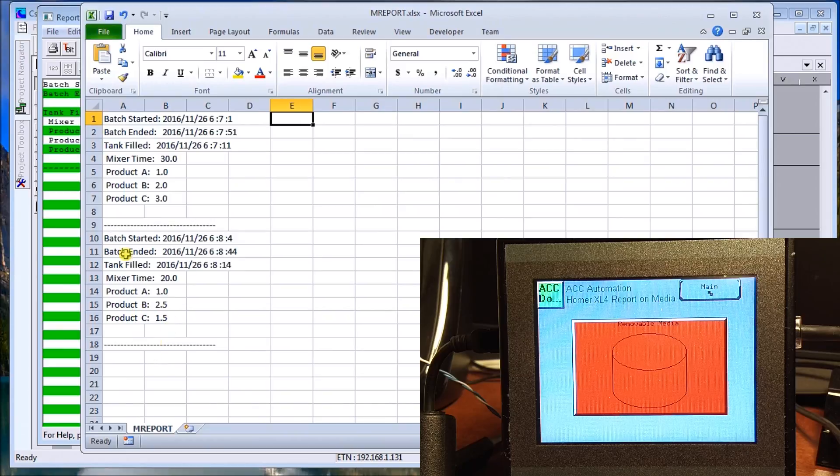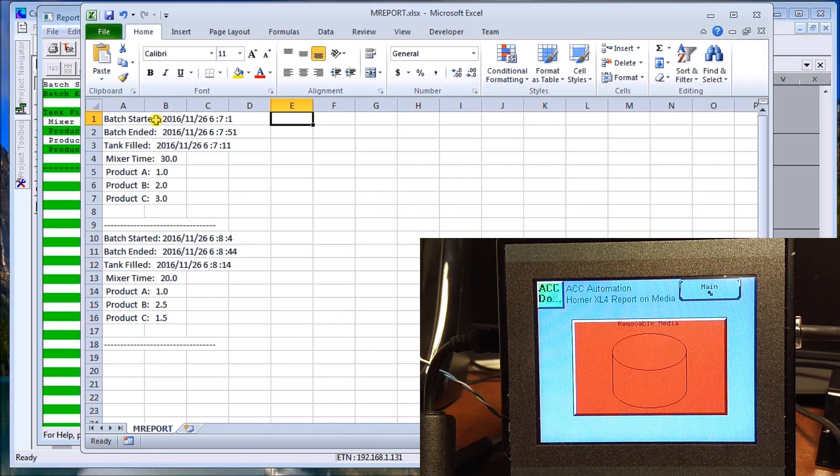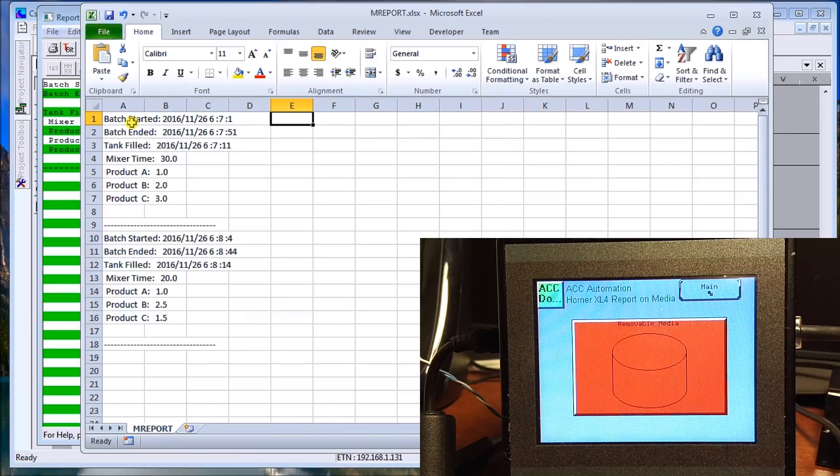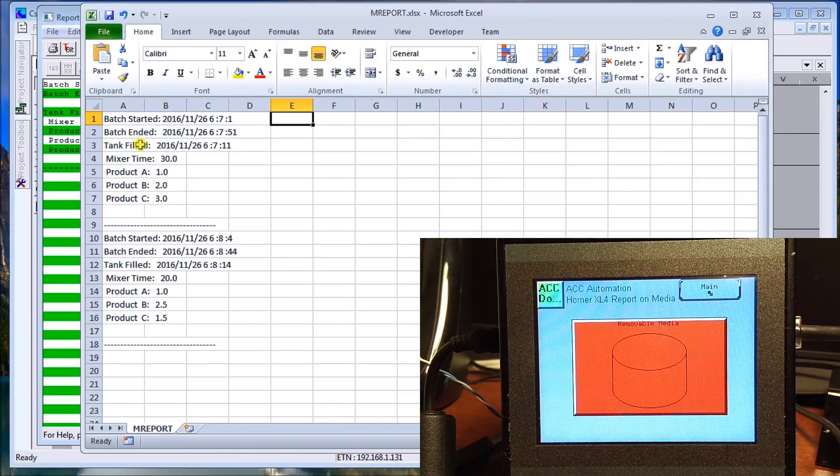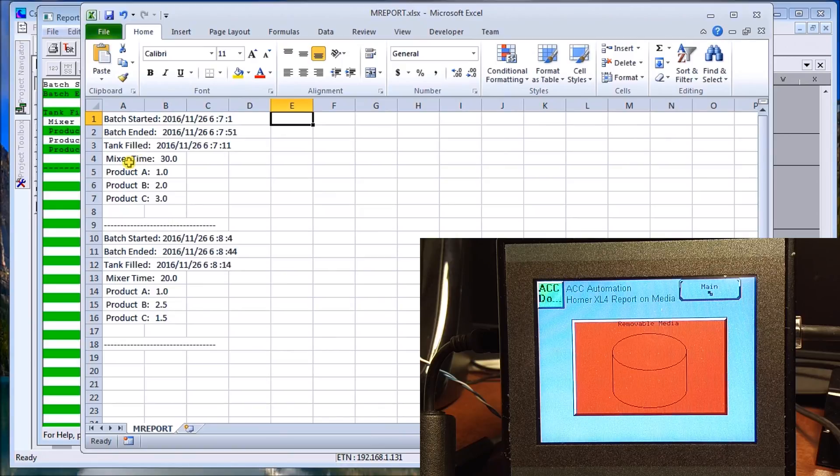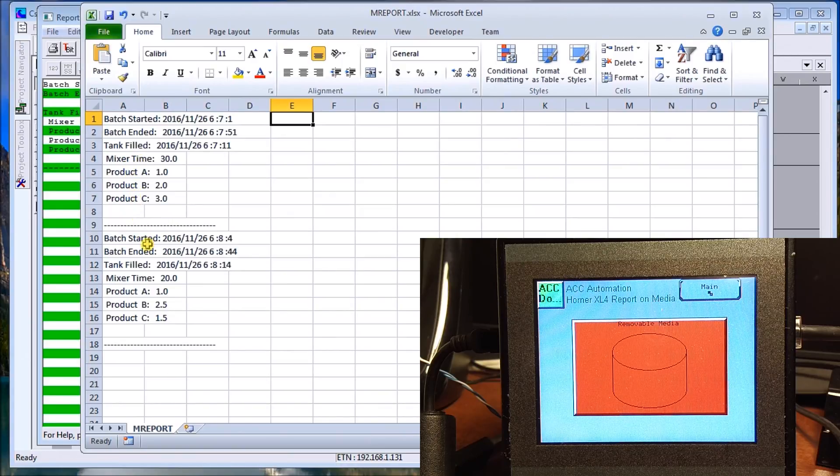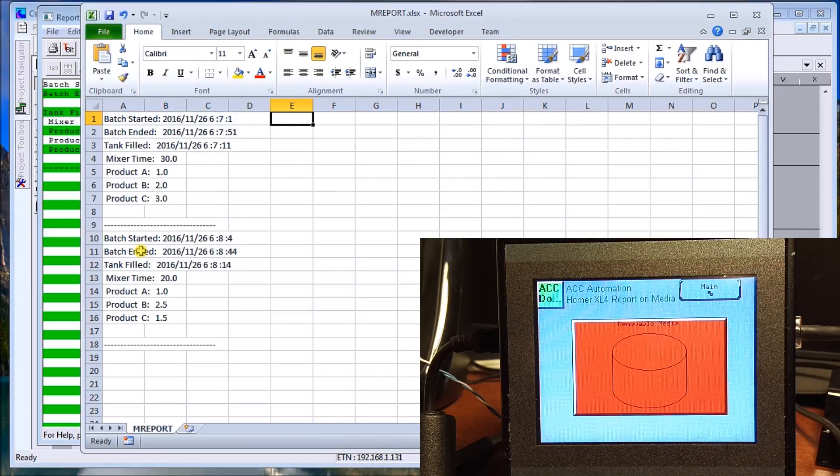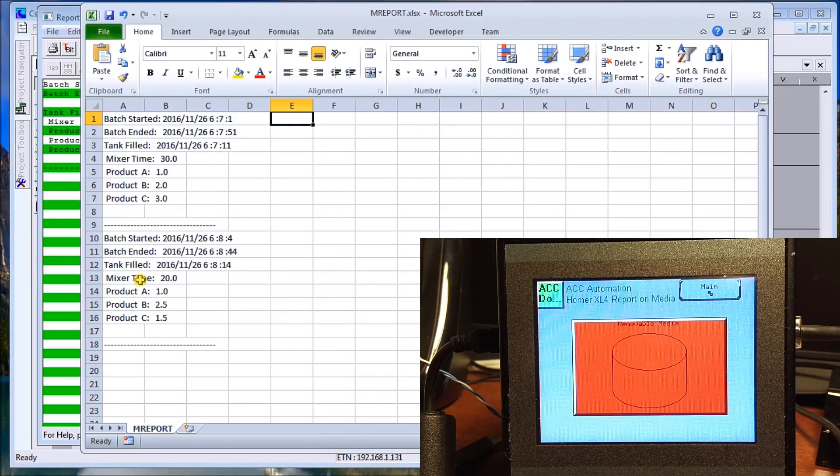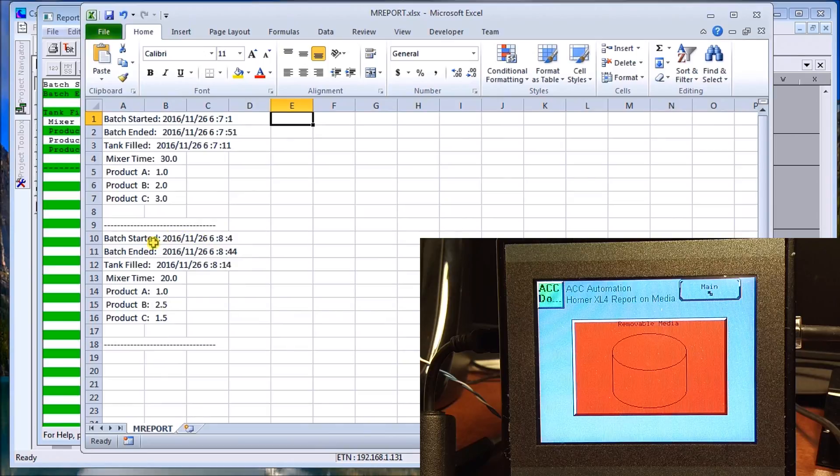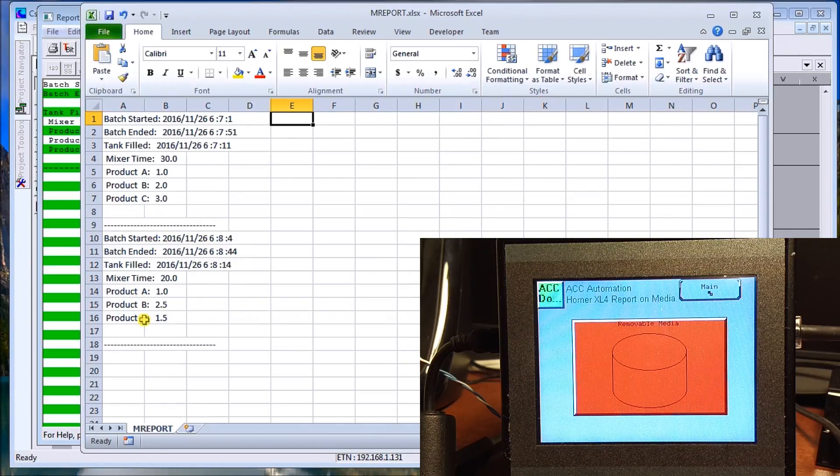And there we have it. So this is our first batch. This is my batch started, my batch end, and my tank filled time. Then I have my mixer time, my product A, B, and C. And we did it for the product number two, which I started with 20 seconds. So that's when we did it. So there's my two batches that I did just previously.